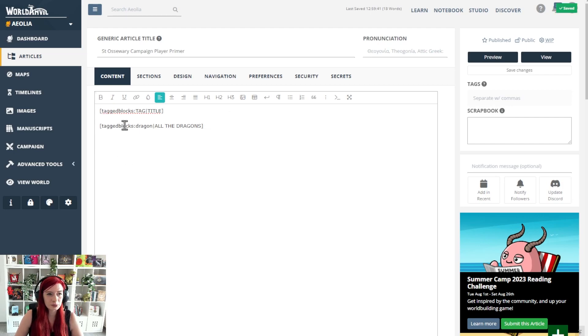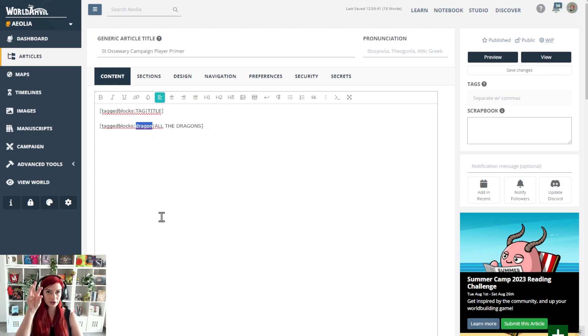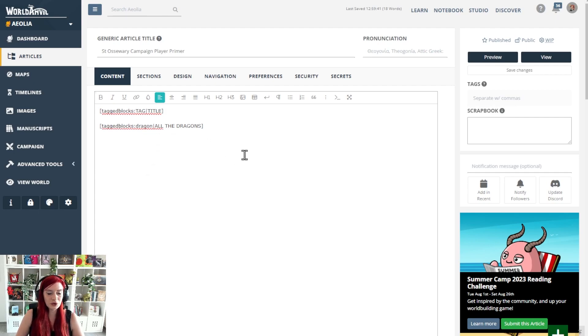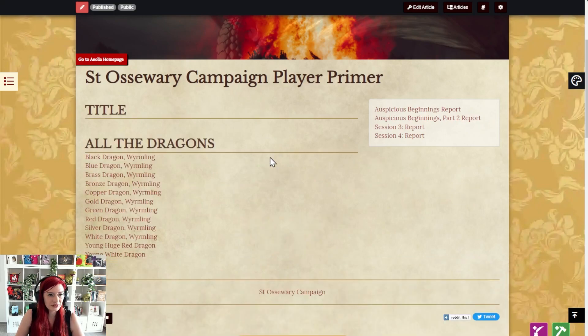So I might go tag blocks dragon which is the tag that I want to list and then the title is all the dragons. Because why not. And here's how it looks.